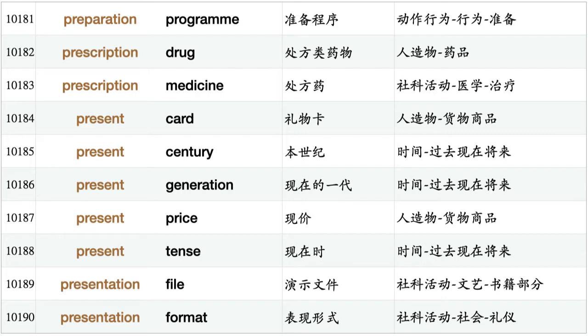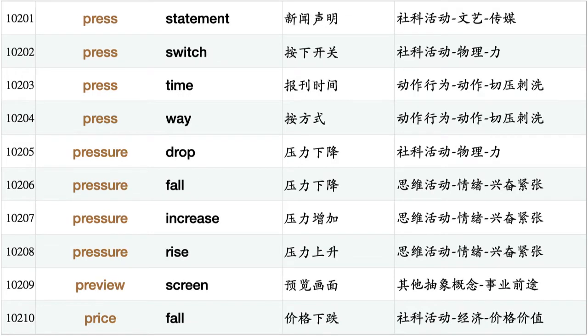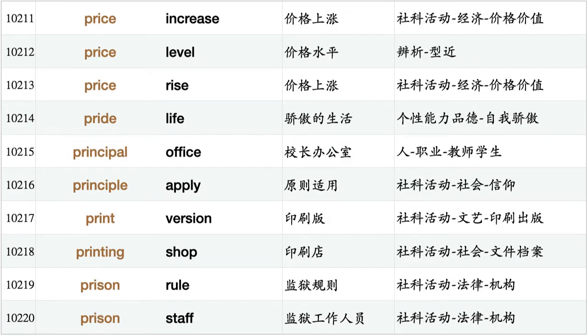Present card, present century, present generation, present price, present tense, presentation file, presentation format, president allow, president announce, president resign, press button, press freedom, press hand, press interview, press knife, press photographer, press report, press statement, press switch, press time, press way, pressure drop, pressure fall, pressure increase, pressure rise, preview screen, price fall, price increase, price level, price rise, pride life.